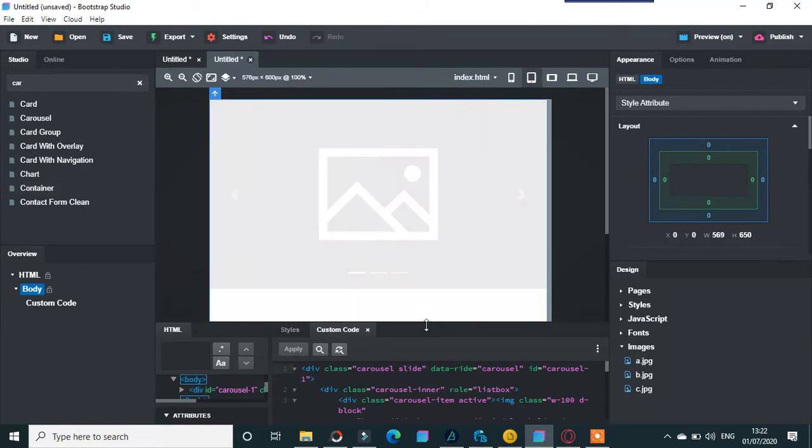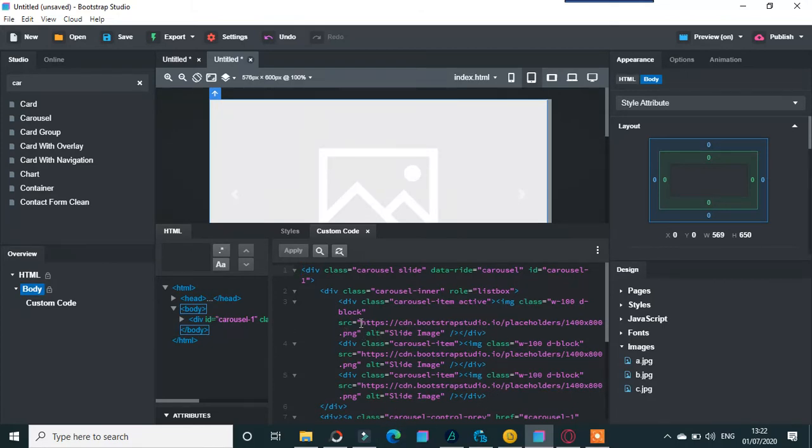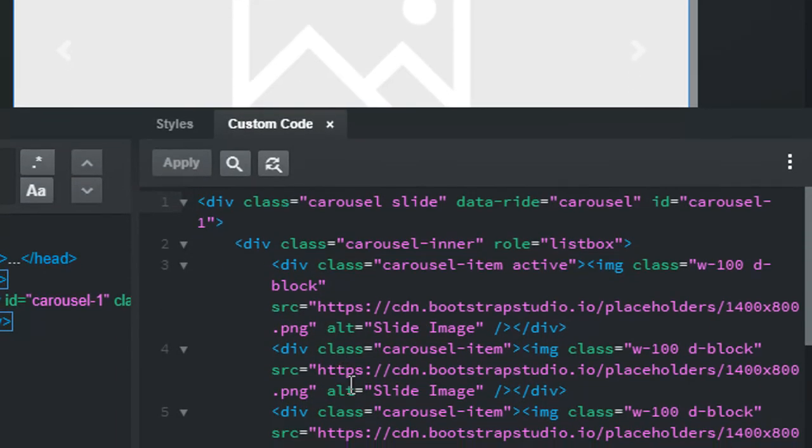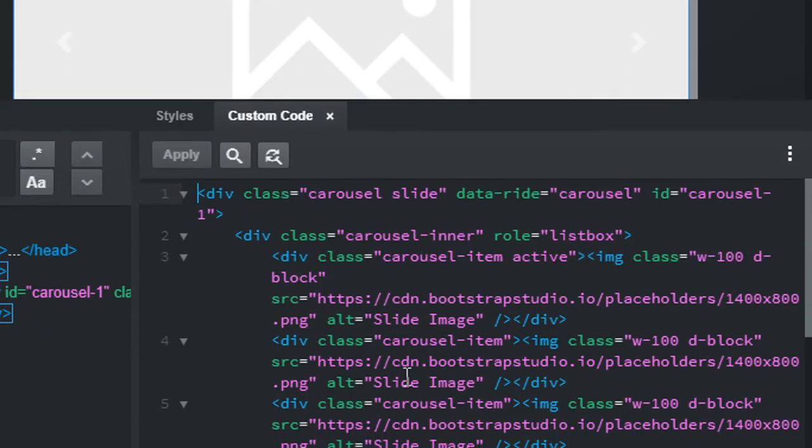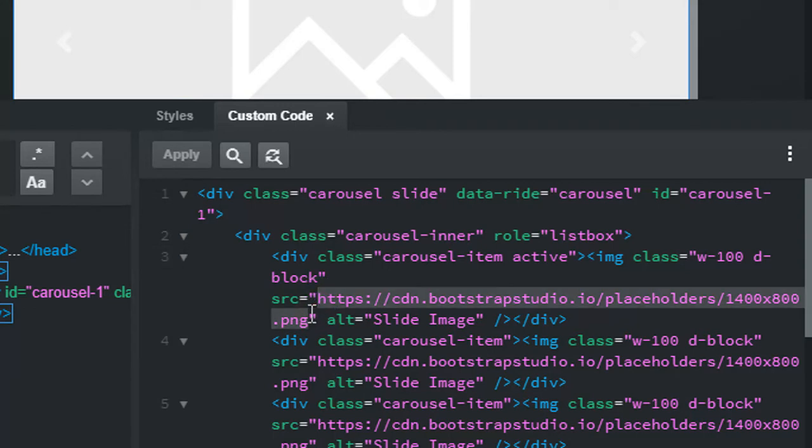If you see here, I'll just go in there a bit. We see there's the slide images, and it's got the HTTPS Bootstrap Studio placeholders. But what we need to do is change these, so just change this bit here.